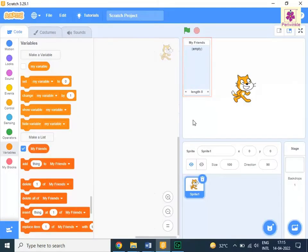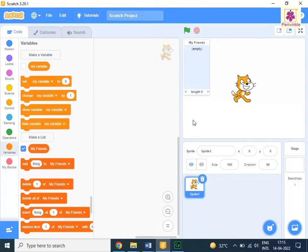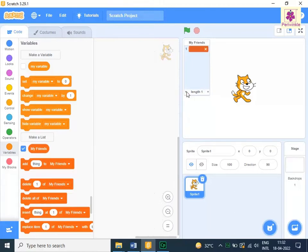An empty list appears on the stage. To enter values in the list, at the bottom of the list, click the plus icon. Click in the box next to serial number one and enter Dolly.